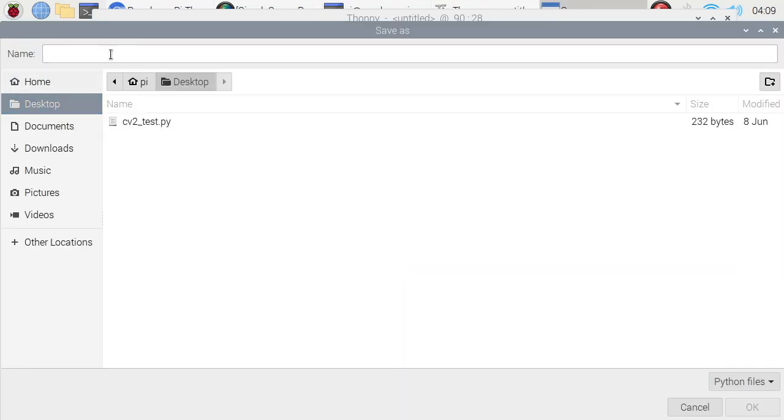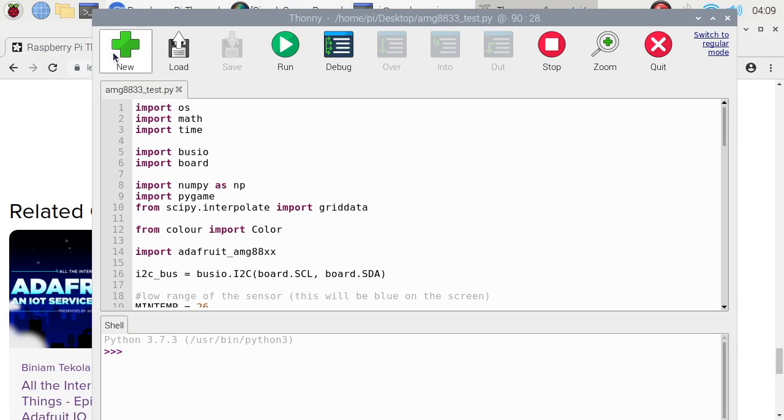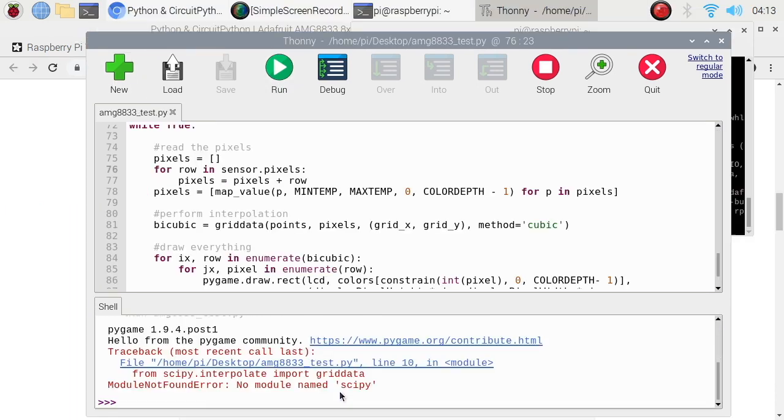Let's save it on desktop. AMG8833_test. Okay, it's now saved. Let's run it. Oops. Scipy is not detected.